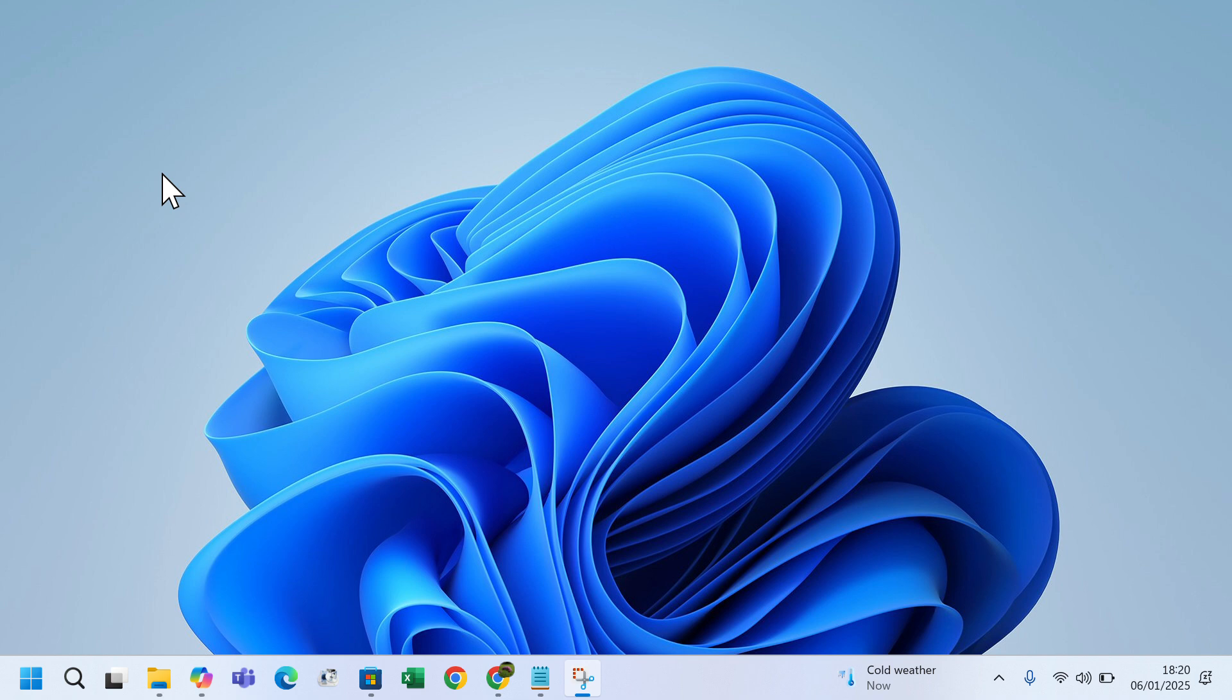This is especially useful if you have several open windows in the background and want to minimize them all at once. Today I'm going to show you how to enable and use this feature.